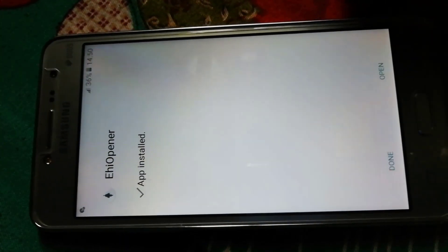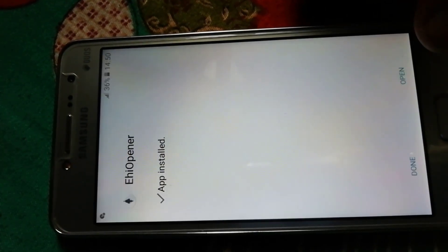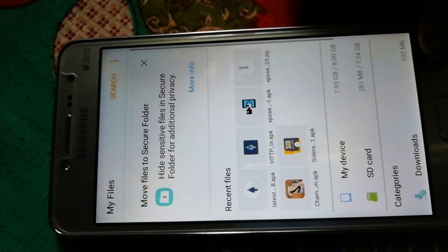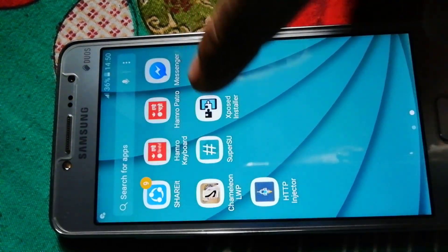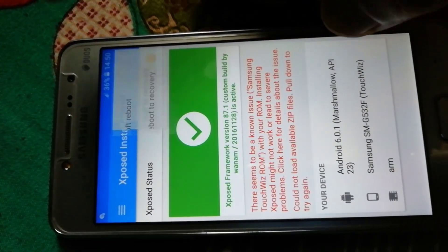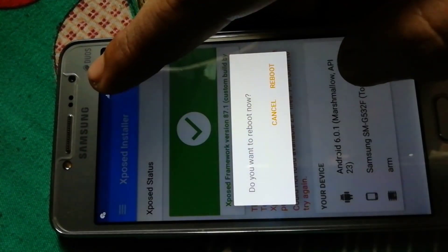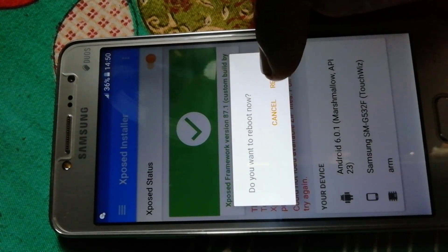Now install the ESI Opener app. The Xposed Installer will pop up saying that the module is not activated. Just click on that, put a tick on it to activate it, and then you need to reboot your phone. Click on the three-dot menu, click on Reboot, and confirm the reboot.